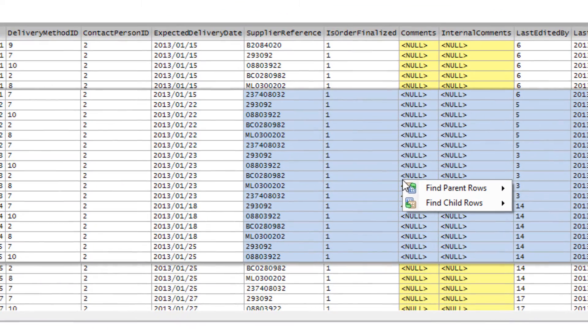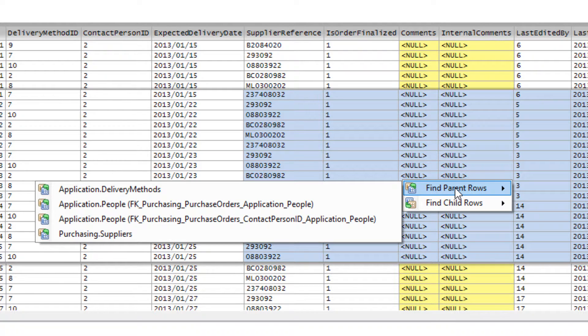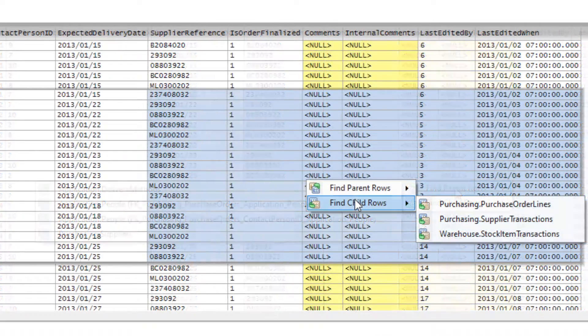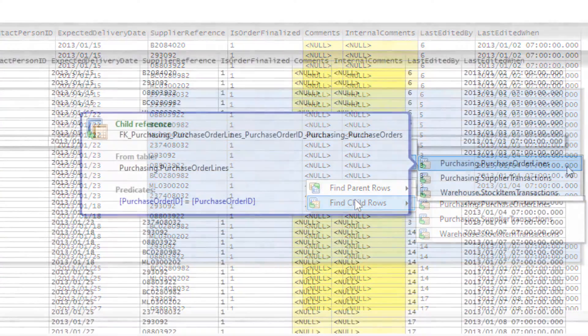When right clicking on the rows, we are given a choice to find parent rows or child rows. Parent rows are rows in which a foreign key points from the current table to the other table. Child rows are ones where a foreign key points from the other table to the current table.